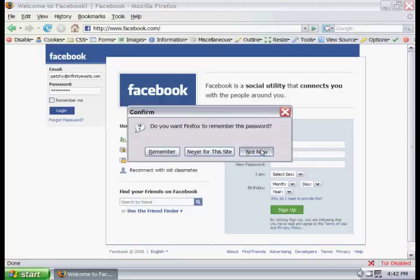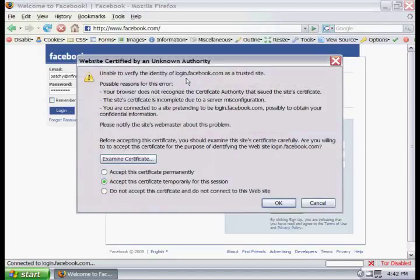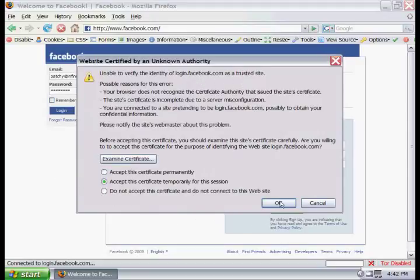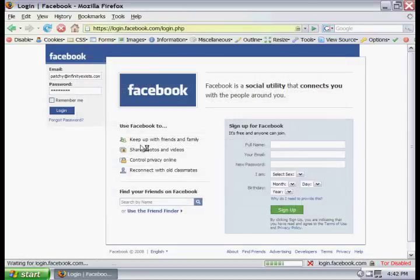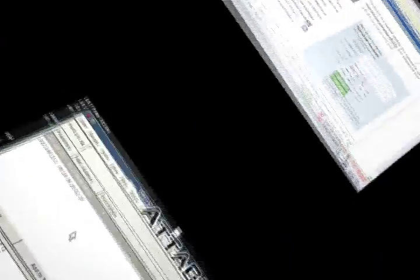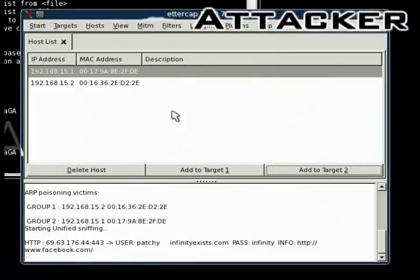Basically, I am going to log into Facebook here, and you will see the fake certificate pop up. And all you have to do is accept it, and you will be able to intercept the packet, as you can see right there on the attacking computer.